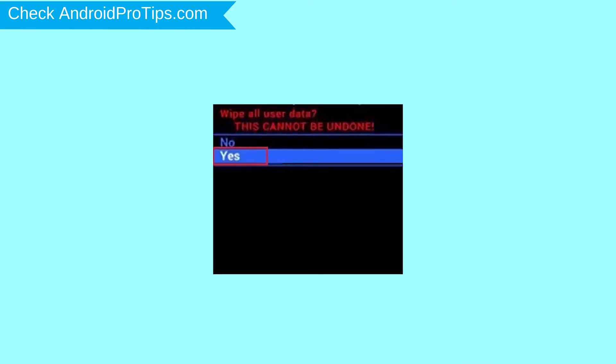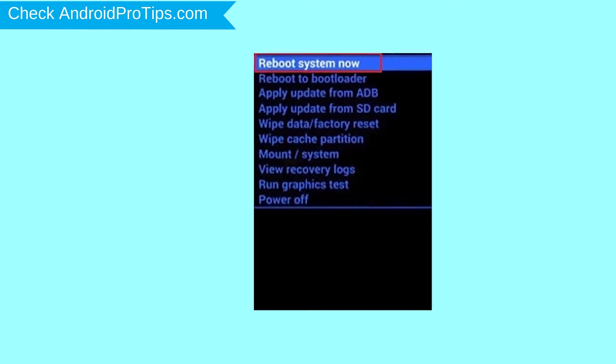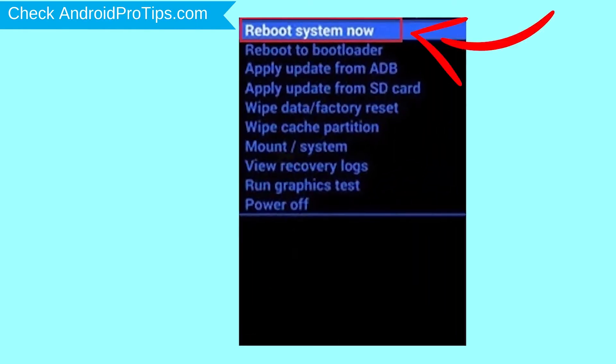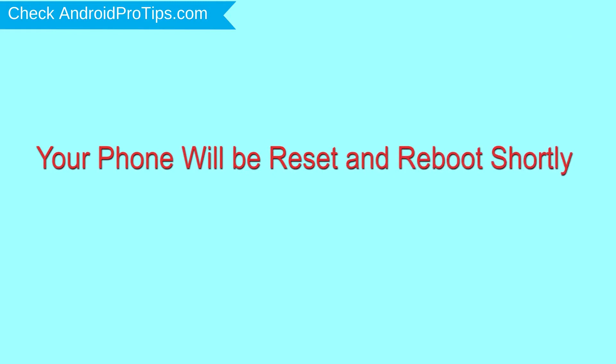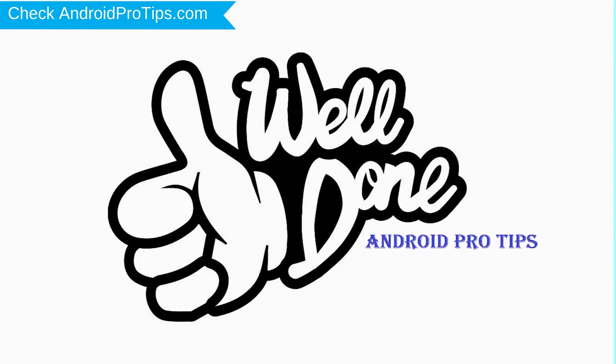Next, select yes option. Finally, select reboot system now option. Your phone will be reset and reboot shortly. Well done, you have successfully reset your mobile.